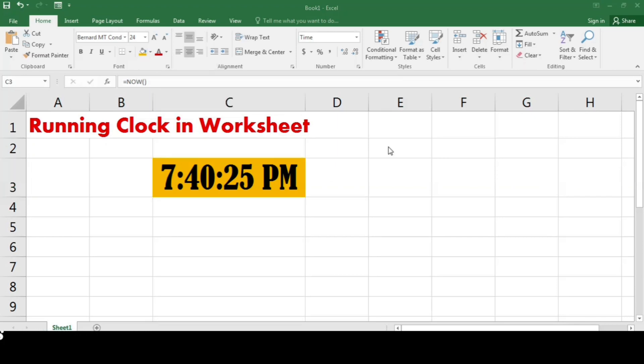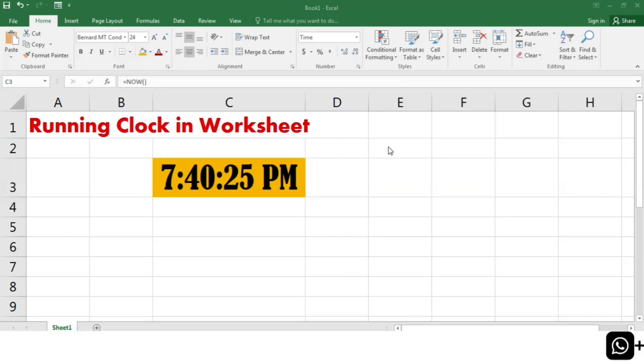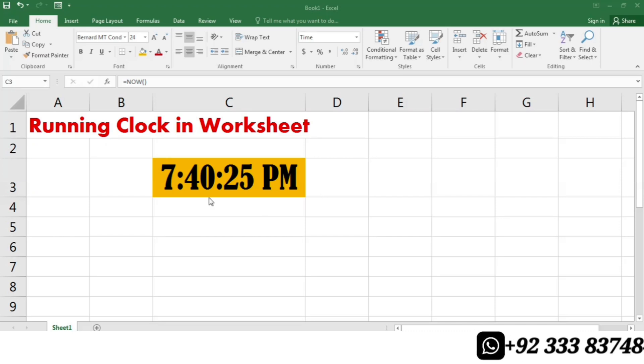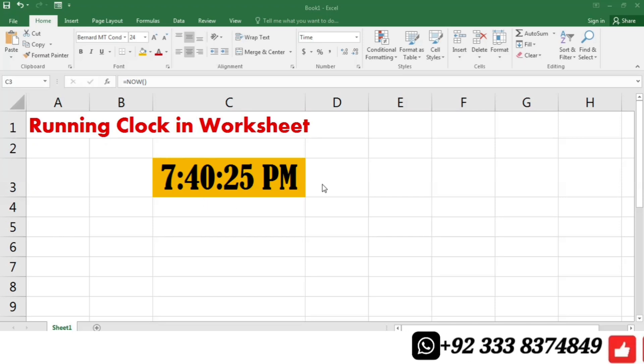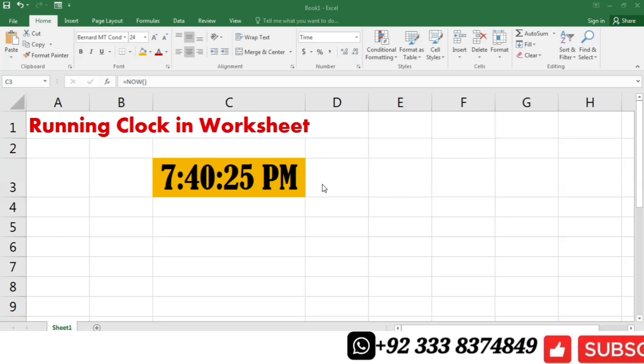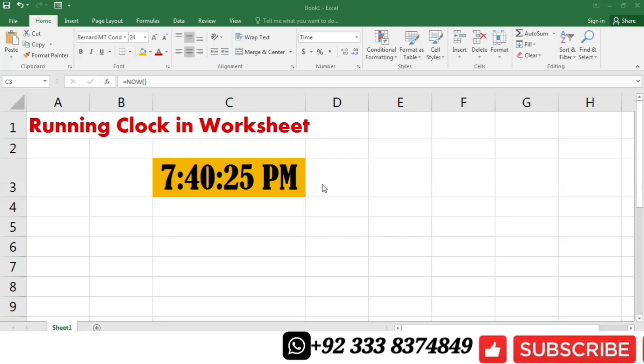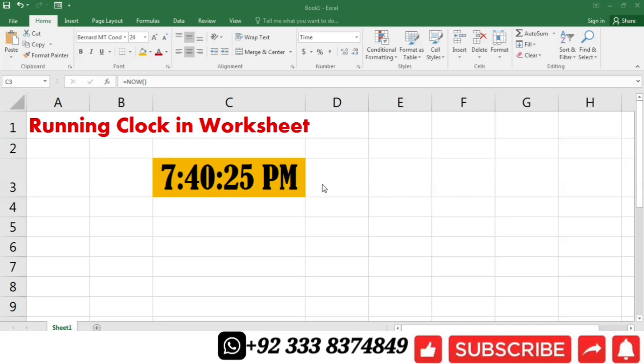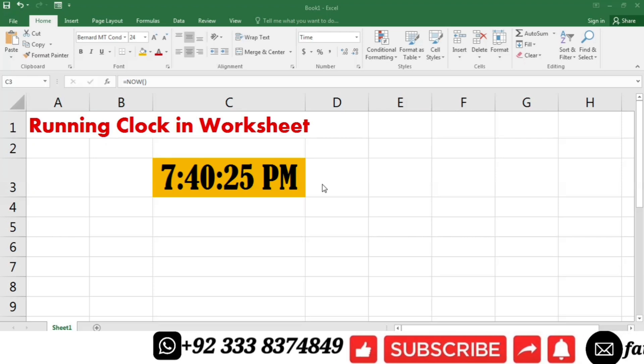Now you can see that a clock has been added to the worksheet. But this clock is not a running clock. We have to make some changes in the code to make it running.